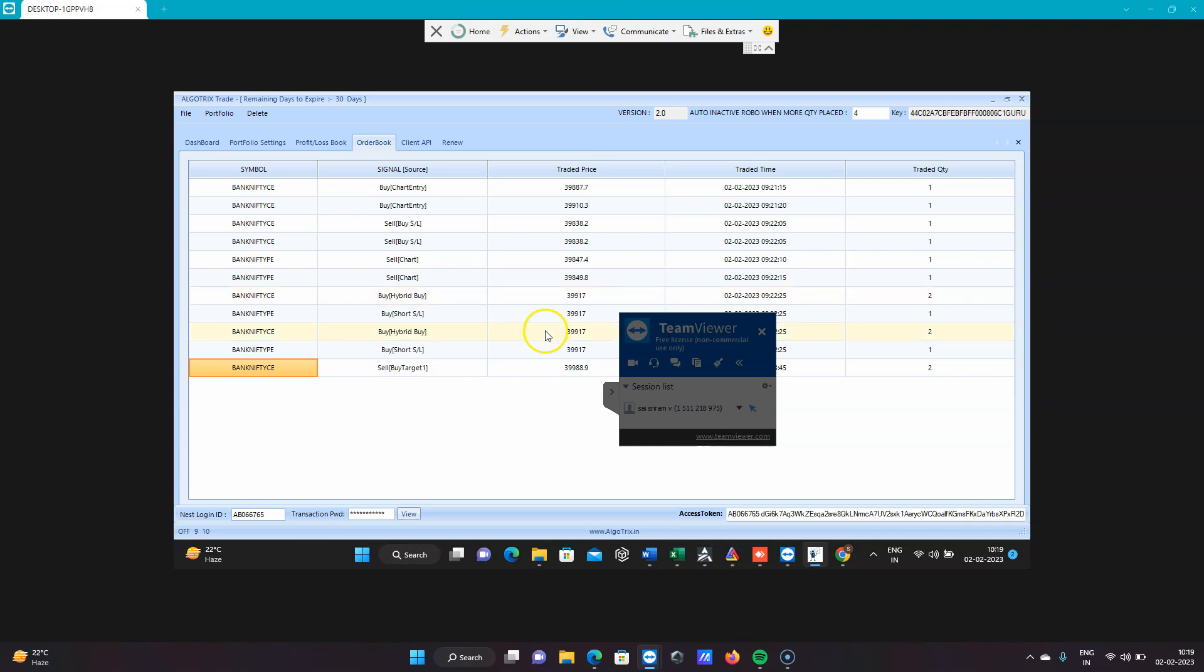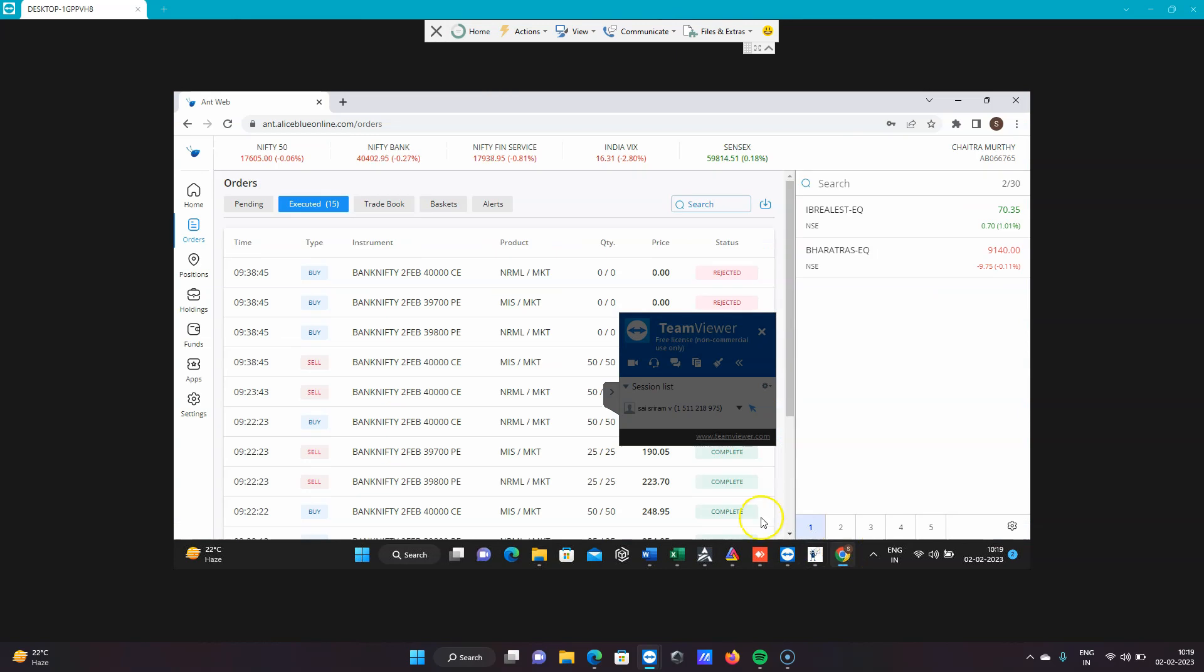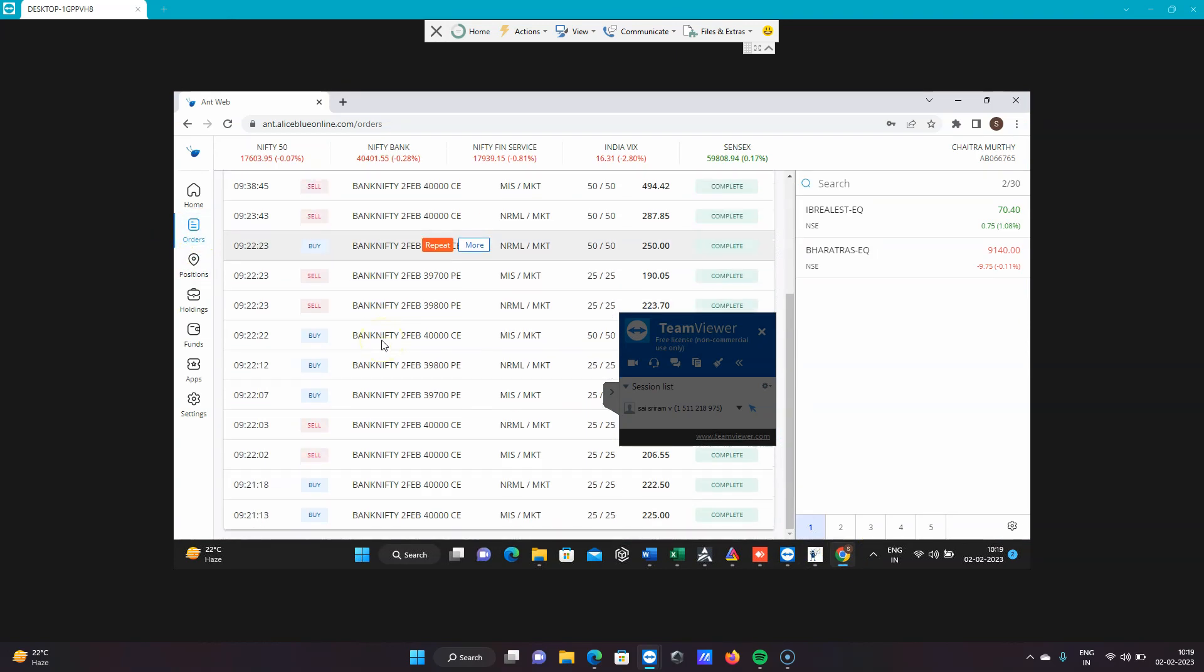That is hybrid mode. You can see the target was reached, and overall it closed one lot and then we closed the other lot. Let me show you the order book.